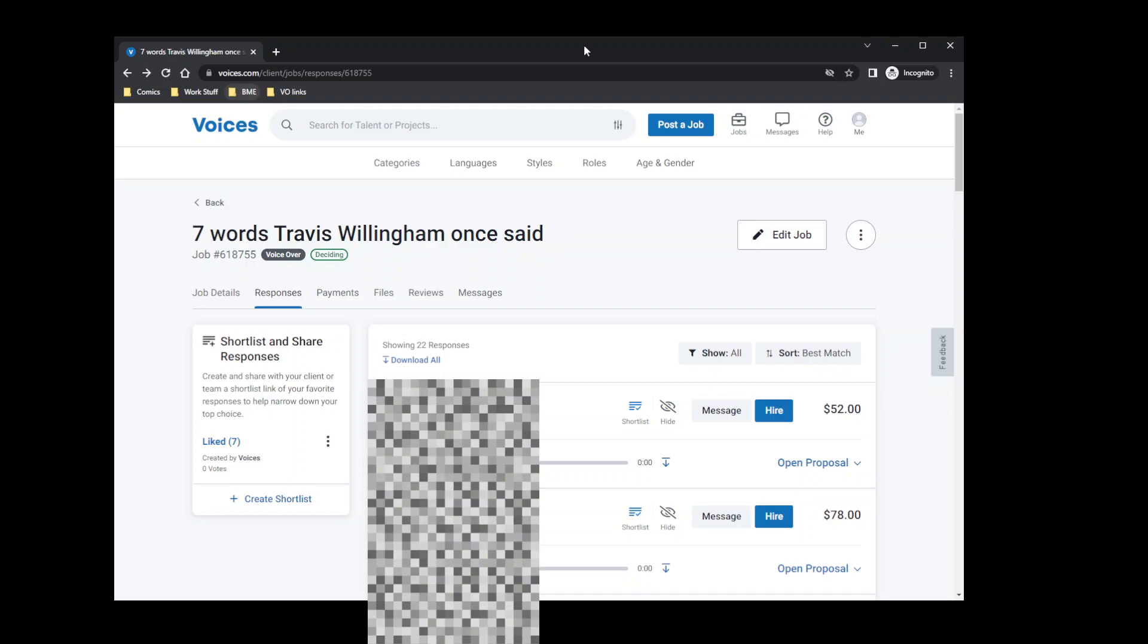But the issue was that I, as a voice actor, wanted to figure out how voices worked from the client side to see if I could glean any insights that would help me book more work.